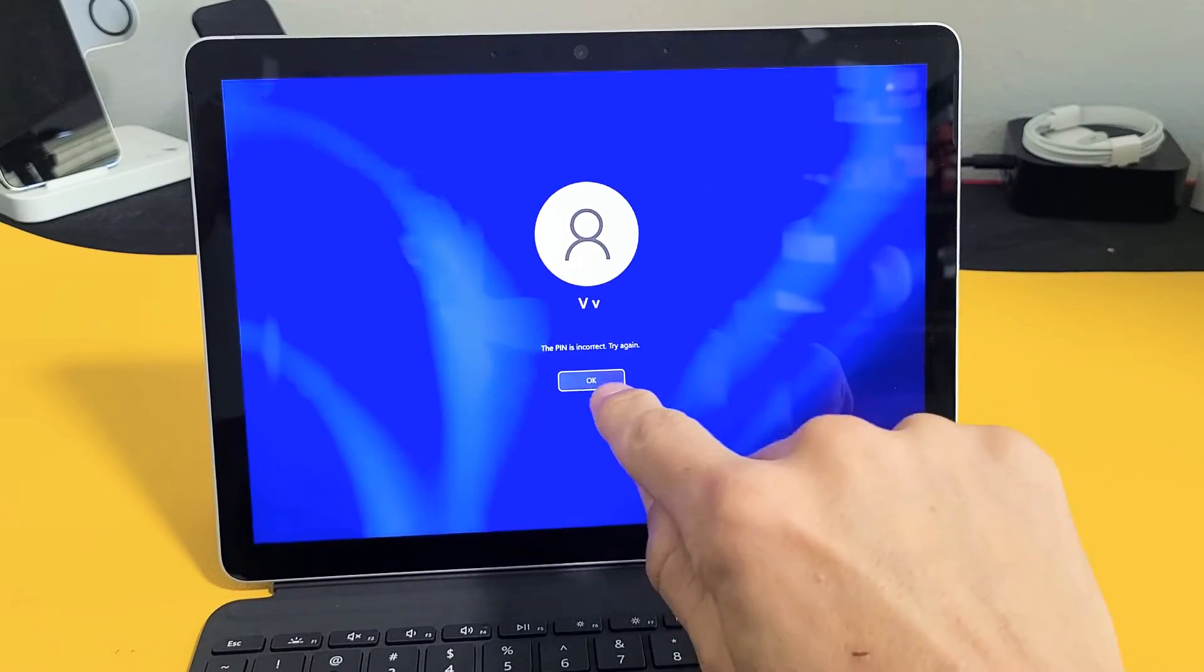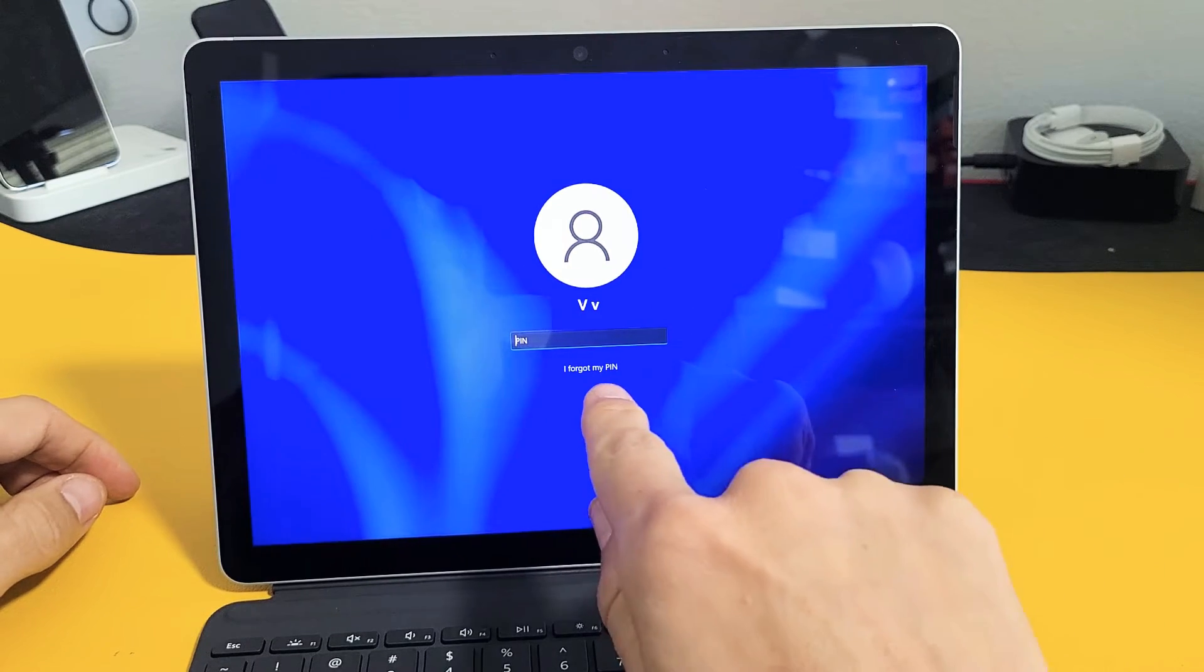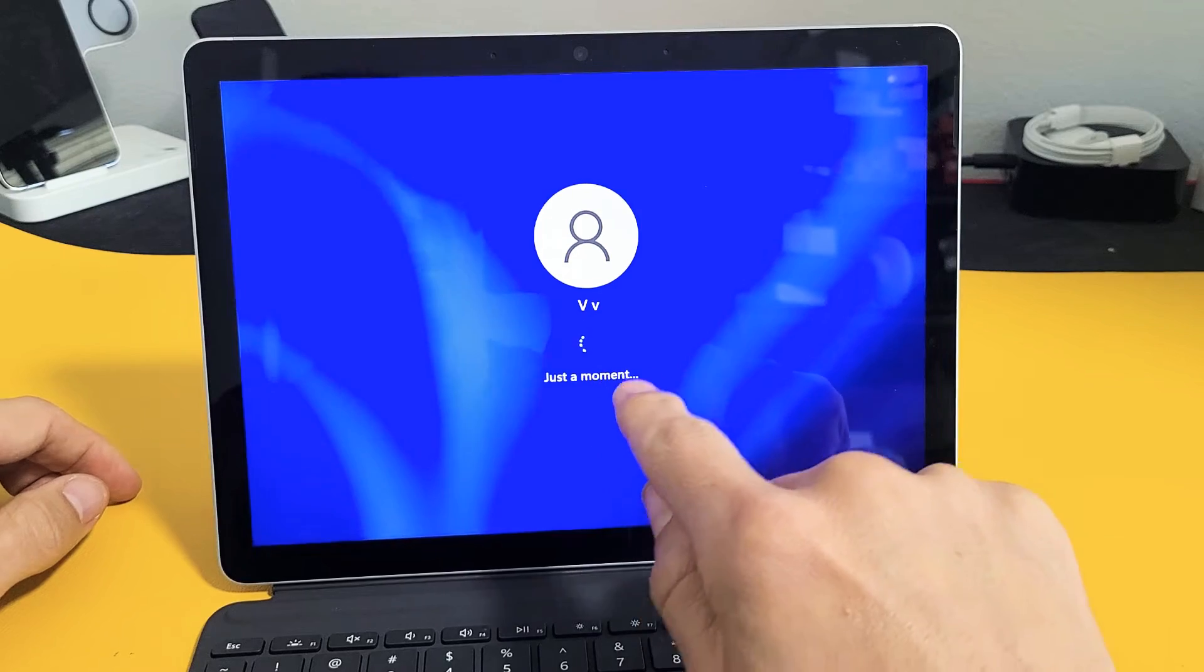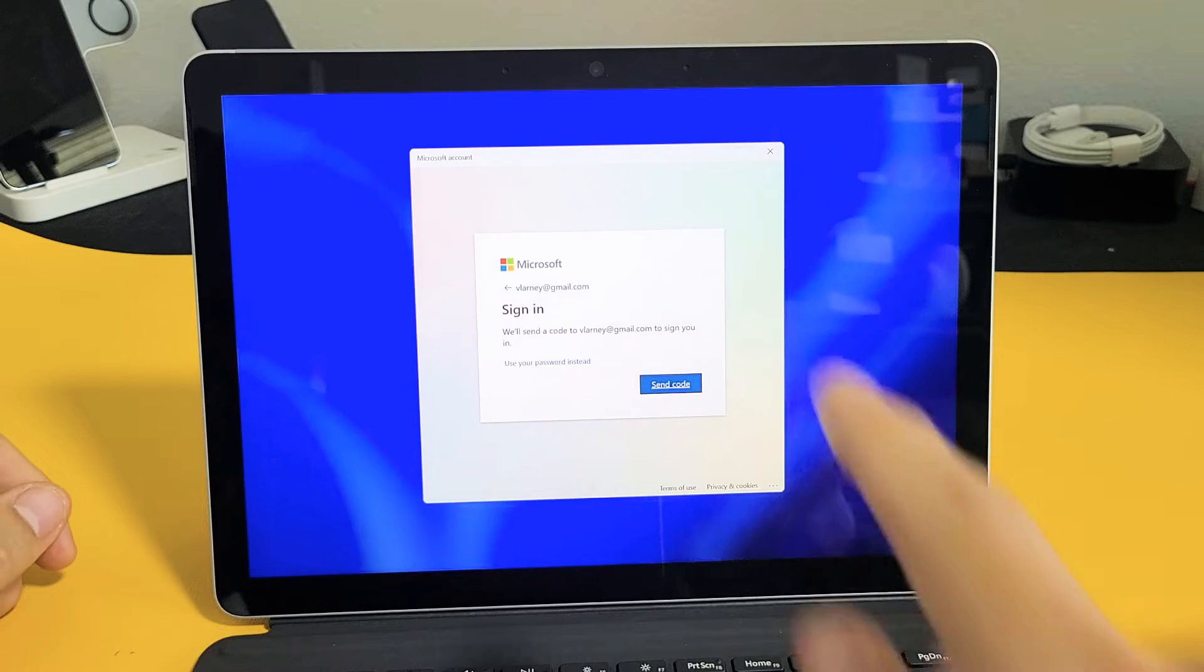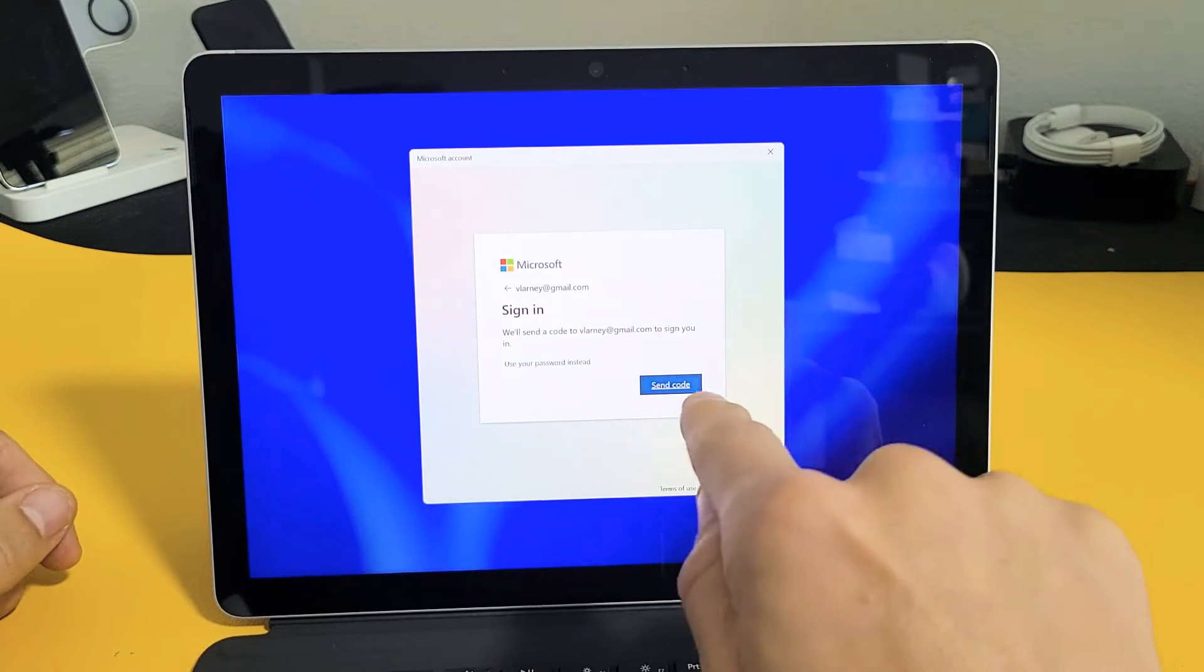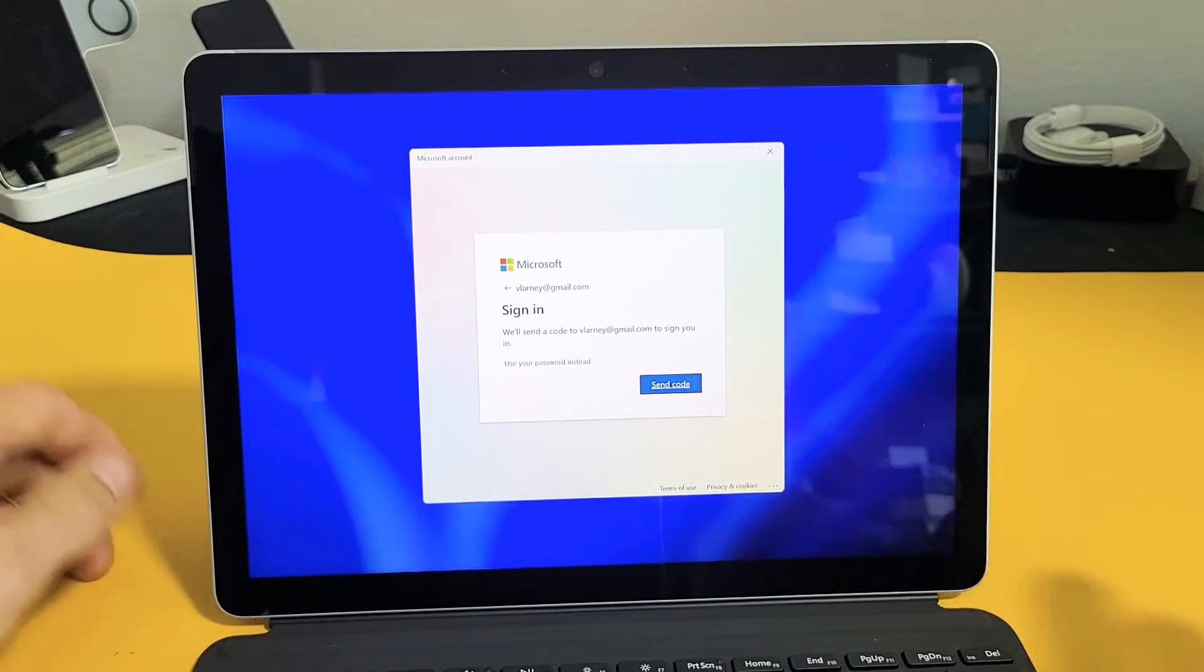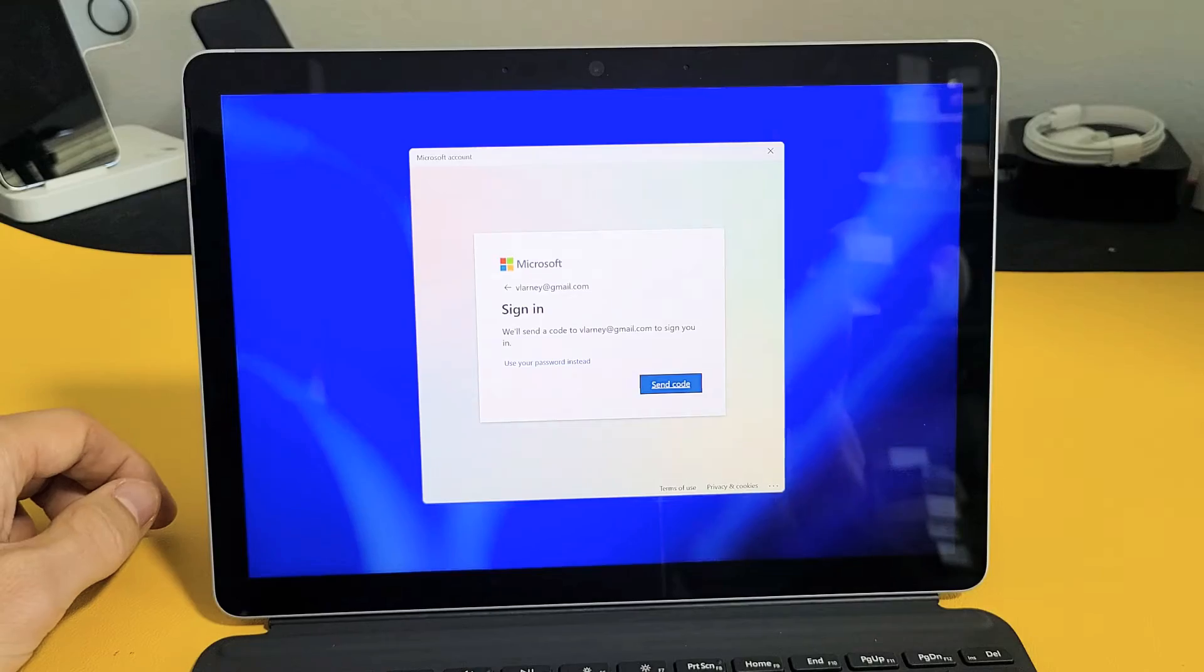The first one is, if you forgot your password or your PIN, you can always tap on I forgot my PIN down here. If you go ahead and tap on that, this window will pop up with your email address, and it says we'll send you a code to your email address to sign in. With the code, you can enter it and make a new password or PIN.